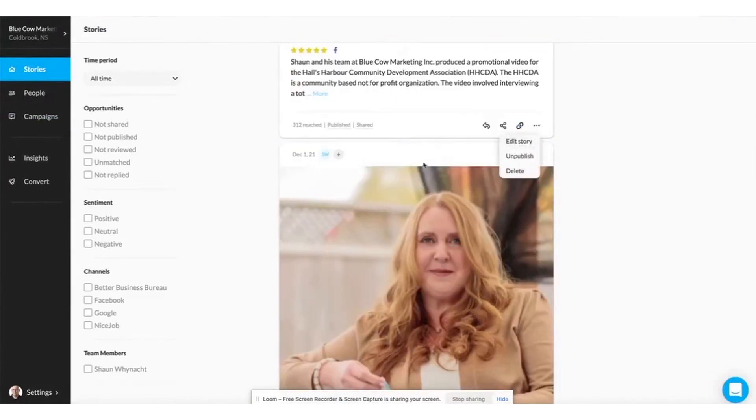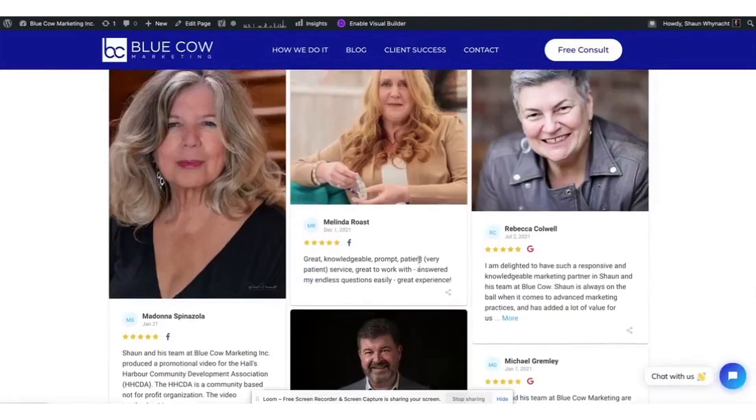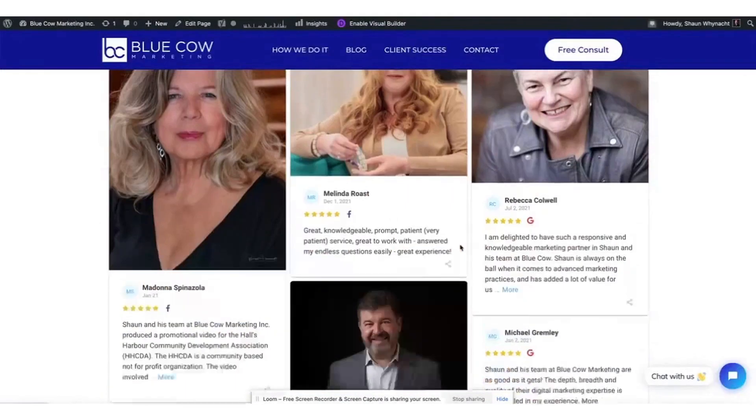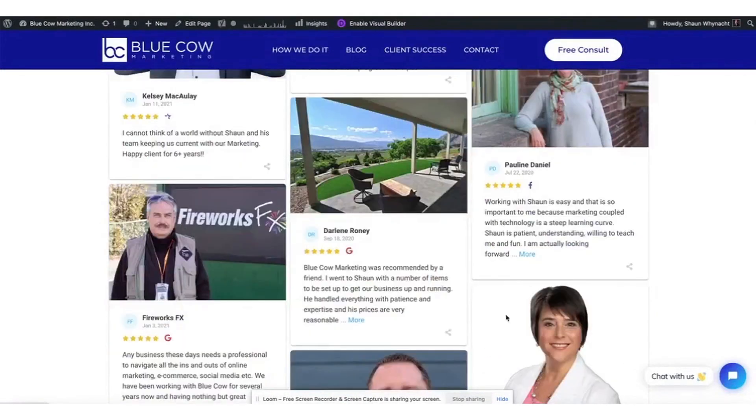You can try NiceJob free for 14 days with no credit card required, making it an accessible and risk-free option for enhancing your online reputation.